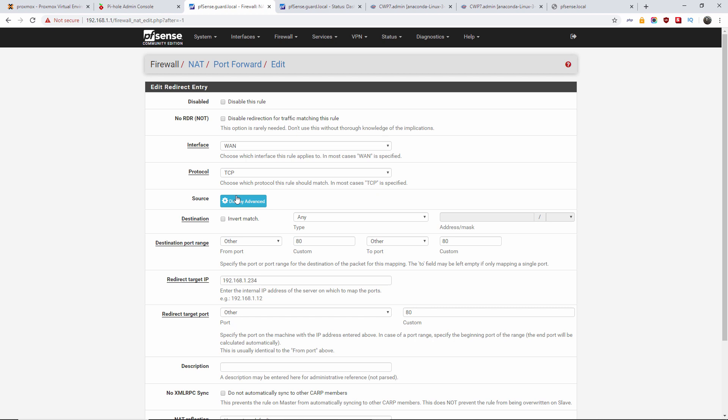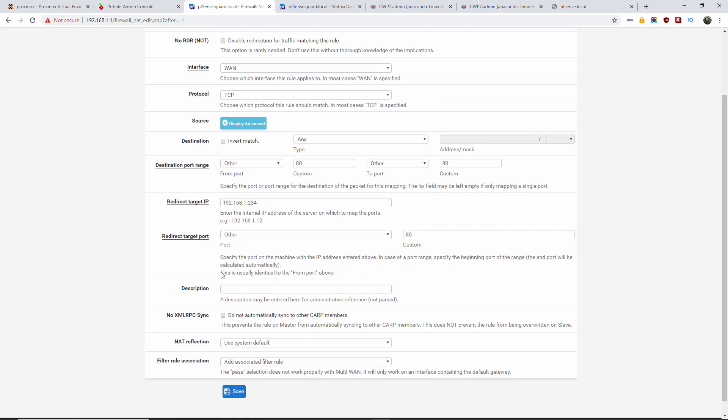Now I'm gonna write a link to description, so I know exactly what it is. pfSense local redirect. For the rest, I'm going to leave as it is. Once finished, I'm gonna press save.